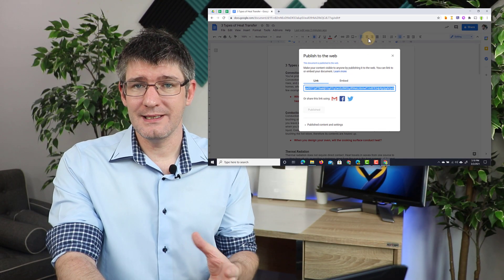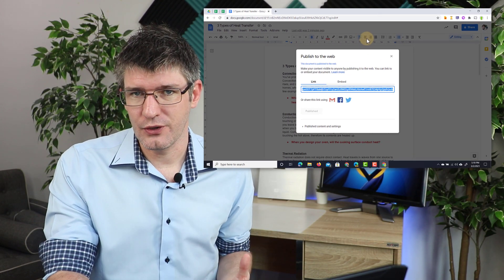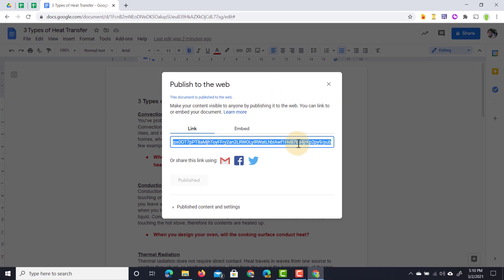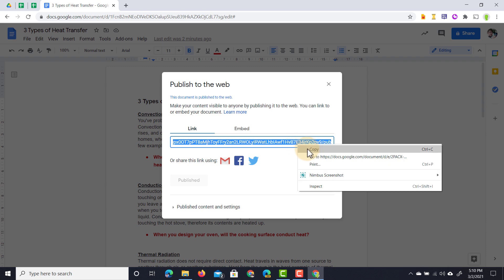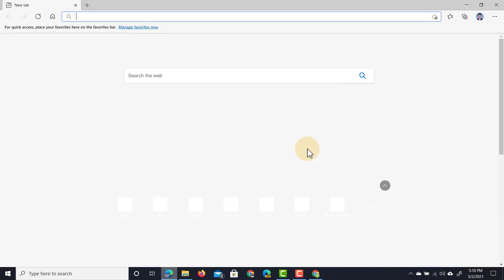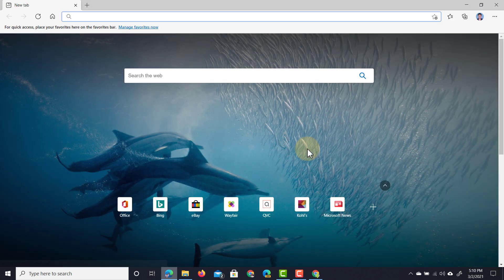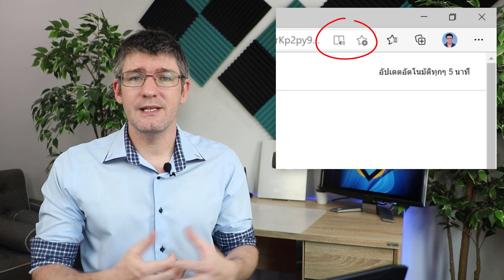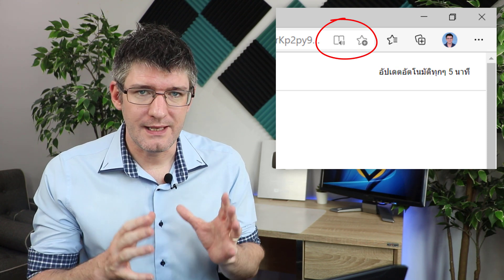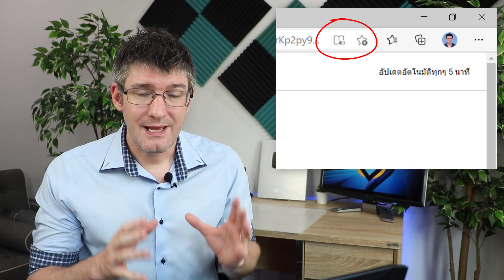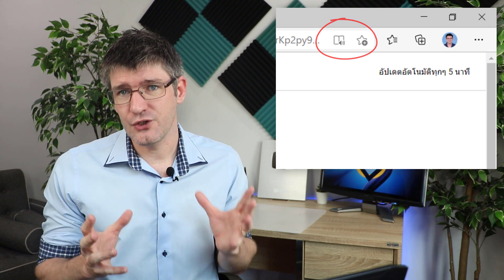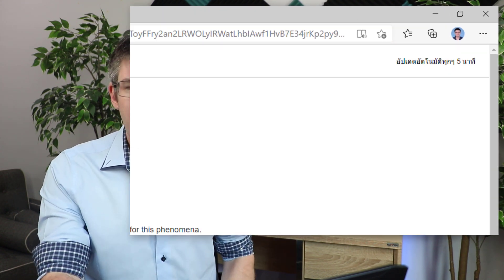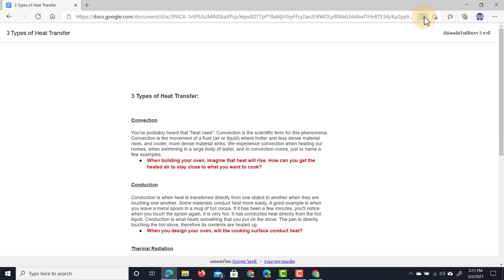Now anyone with this link can access the document. Let's go ahead and copy that link. We're going to open up this link in the Edge browser, and as you can see, as soon as it opens up as a published document, I can now access the Immersive Reader at the top.